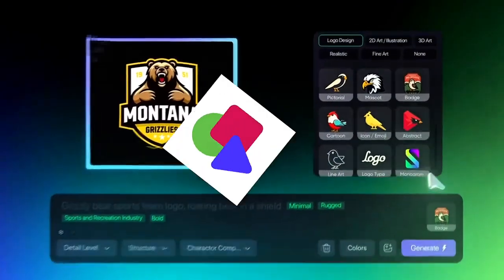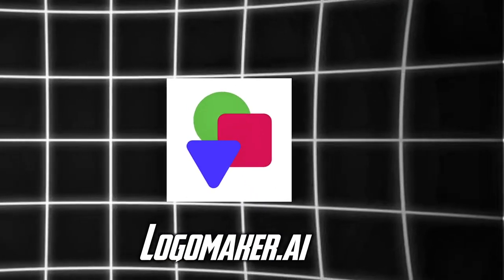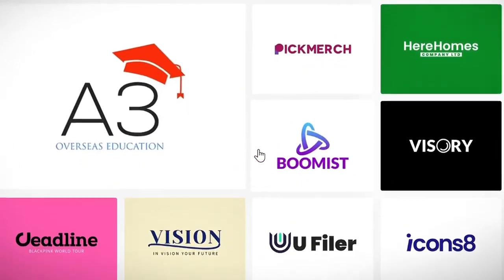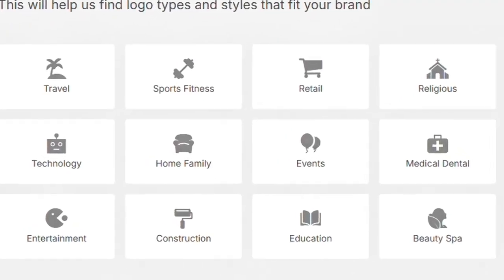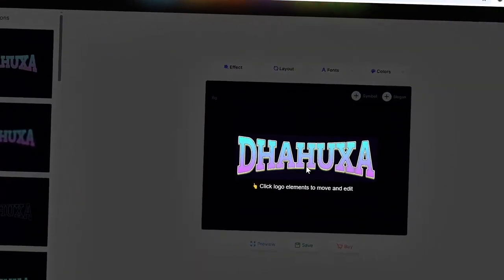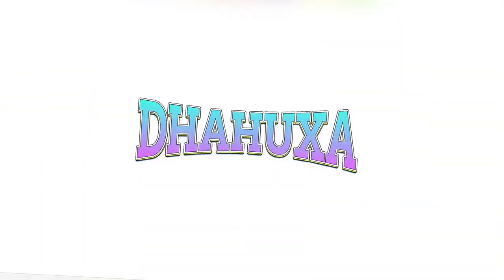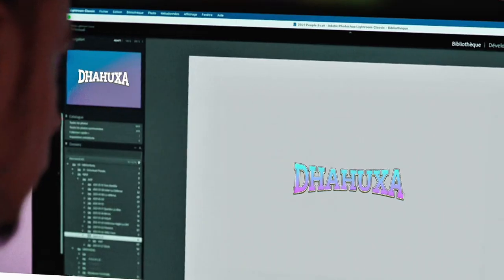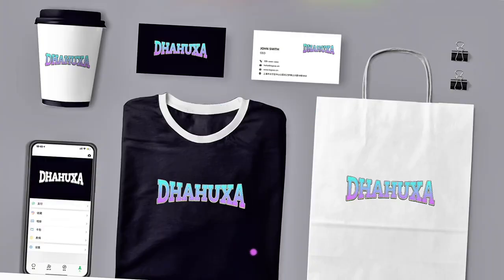Next is LogoMaker.ai. With hundreds of templates and a user-friendly interface, it lets you create a logo in minutes. Plus, their brand kit feature helps you maintain consistency across all your branding materials.